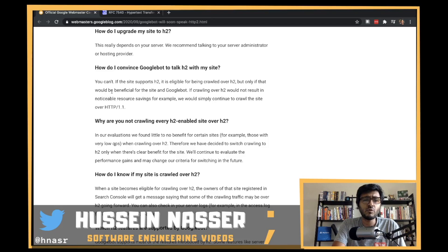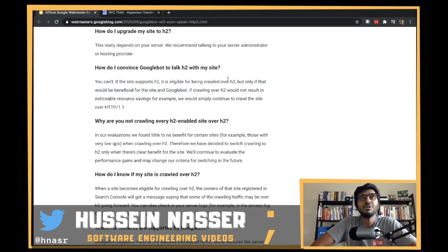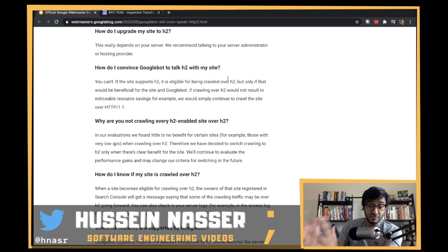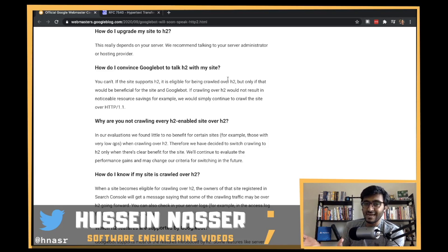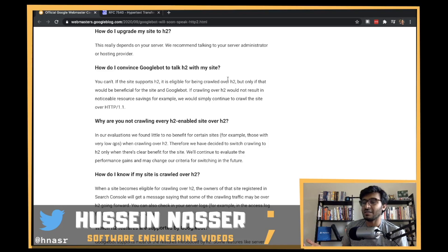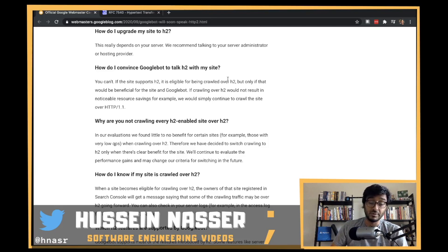How do they know if H2 is beneficial? I think if they're indexing a page that references, say, a hundred resources on a different server, they'd open a TLS connection, see it supports H2, and use it. But if they're just downloading a single PDF file, it's probably not worth the overhead of opening an HTTP/2 connection.